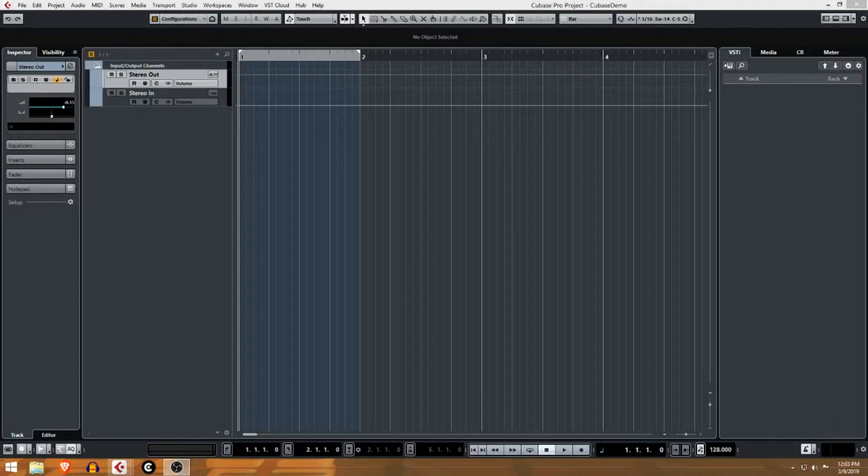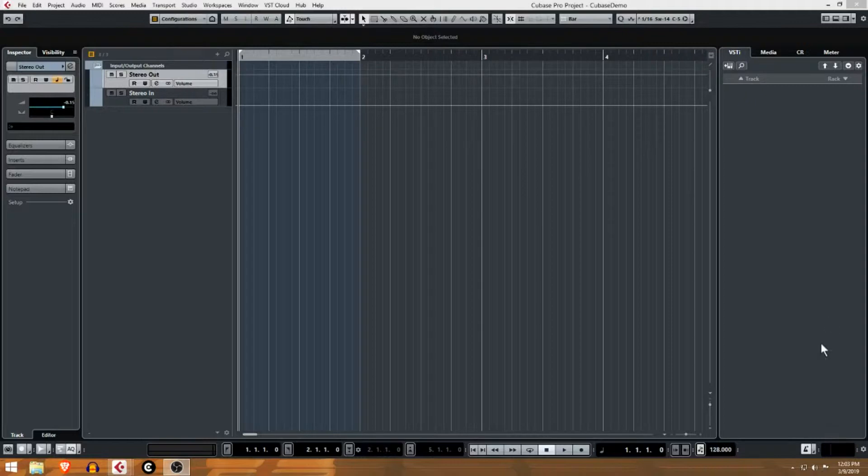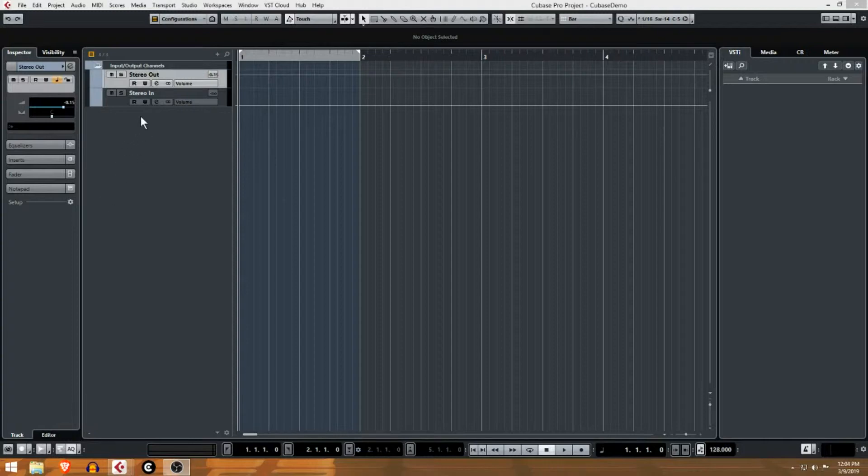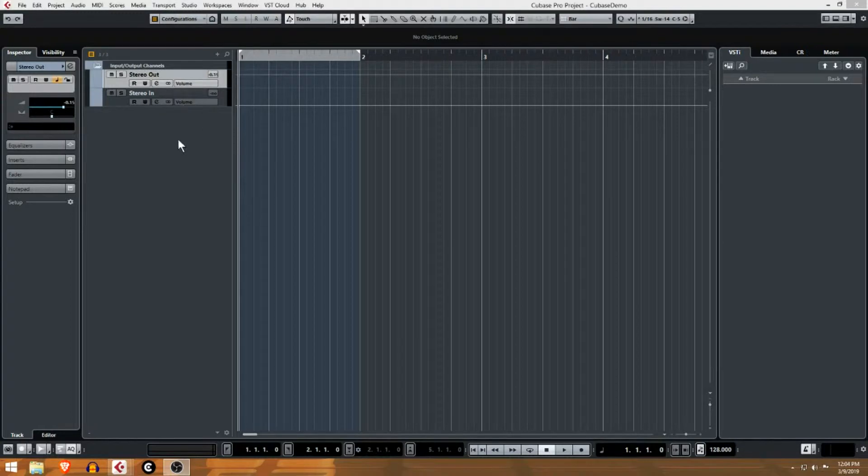In the last video we went through the whole entire Cubase interface and looked at every single button, every single panel and what everything's doing. In this one we're gonna get started - we're gonna actually create some sounds and work with tracks and start organizing our project.